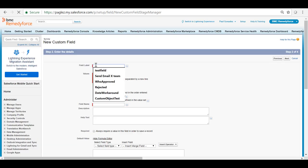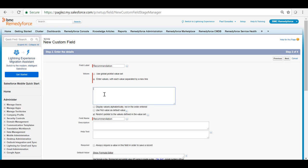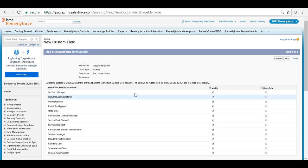For this question I'm going to call it recommendation and I'm going to enter five values. I'm going to click on next. I'm leaving the field level security values by default and click on next.